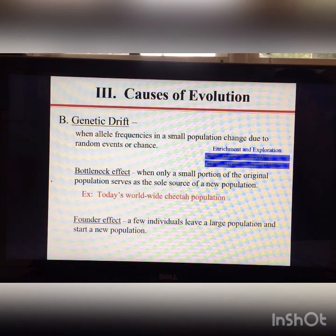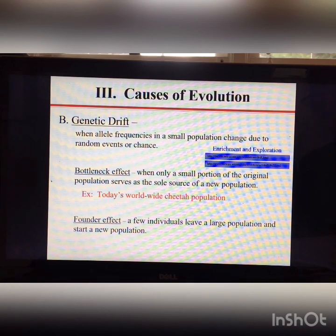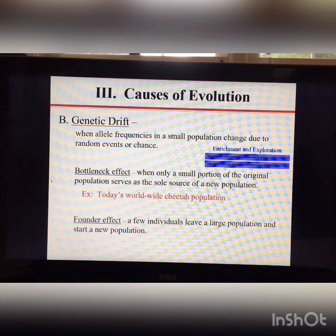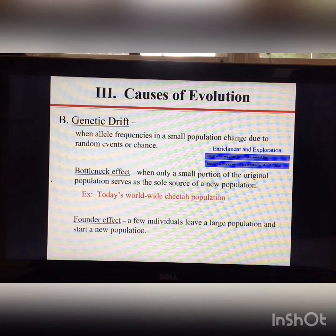The next example of genetic drift is the founder effect — when a few individuals leave a large population and start a new population. One example is the Amish community in Lancaster, Pennsylvania, where about 200 individuals started the population. A genetic disease called Ellis-van Creveld syndrome is very common there, with more cases in that population than the rest of the world combined.